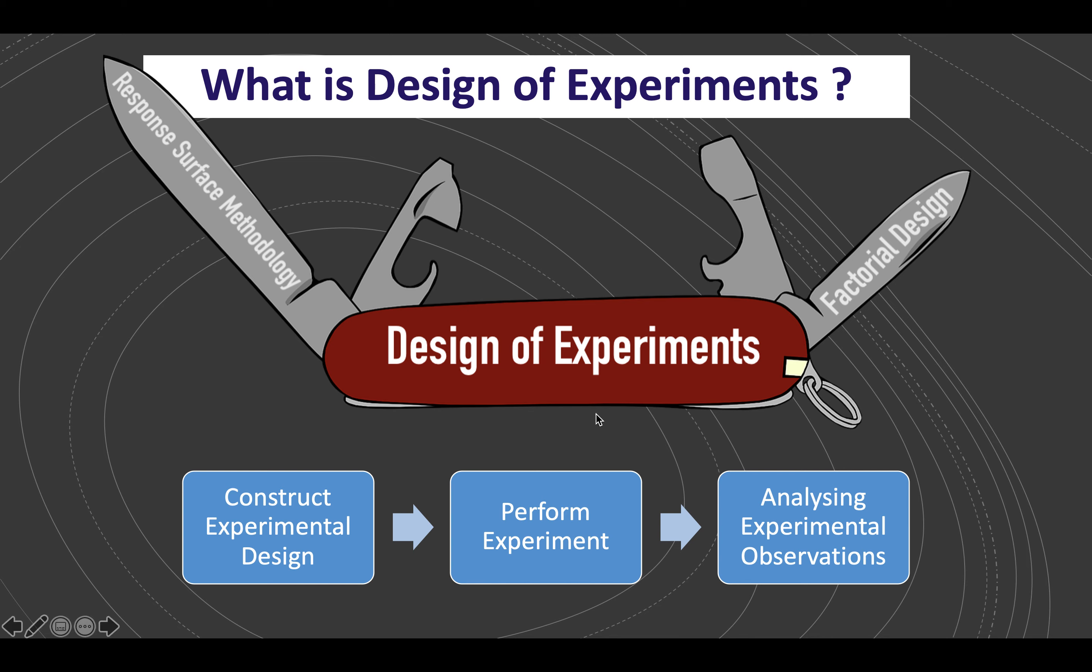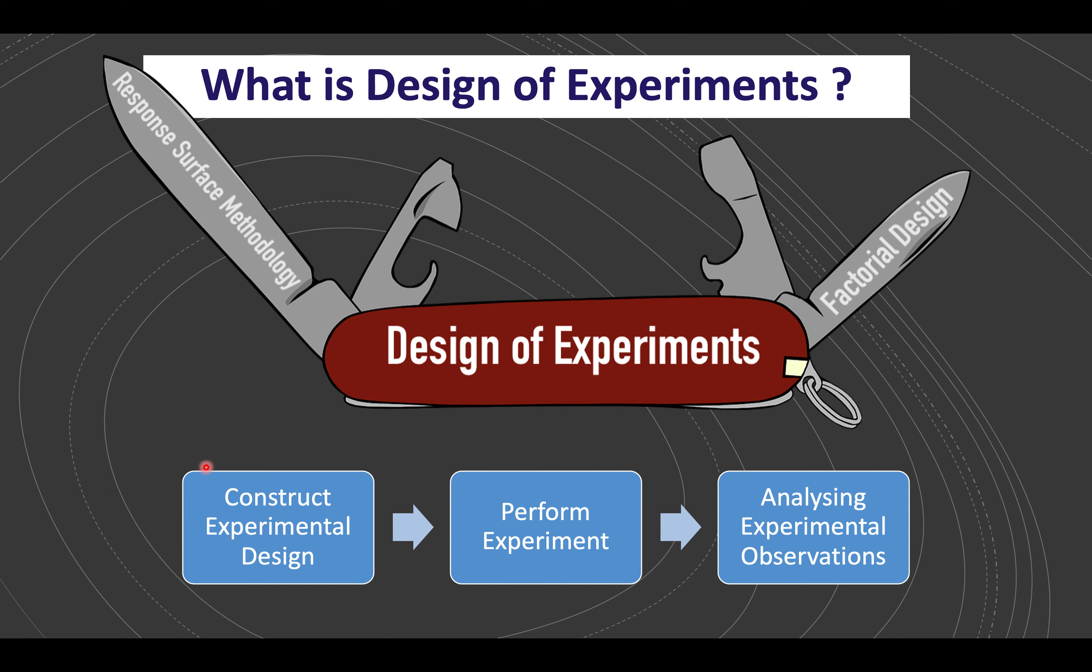The general Design of Experiments framework consists of constructing an experimental design, then performing the experiment, and finally analyzing the experimental observations.